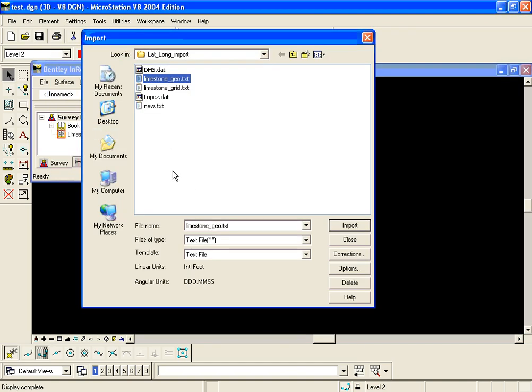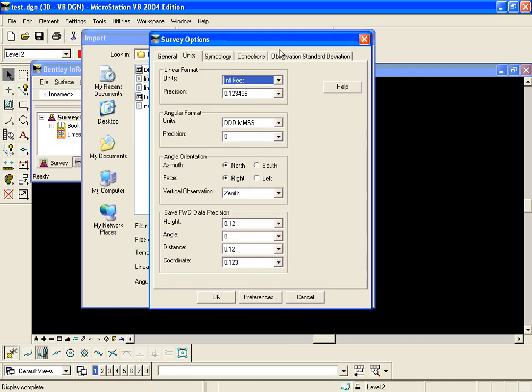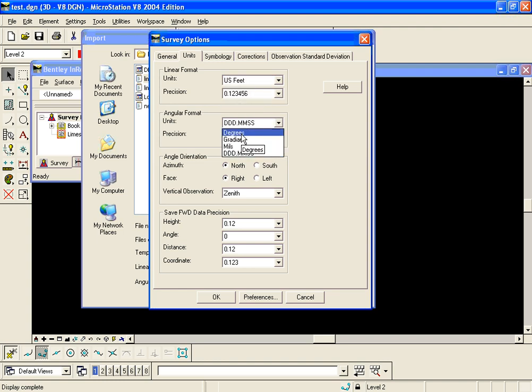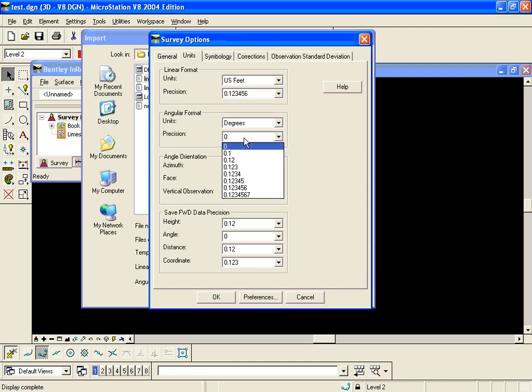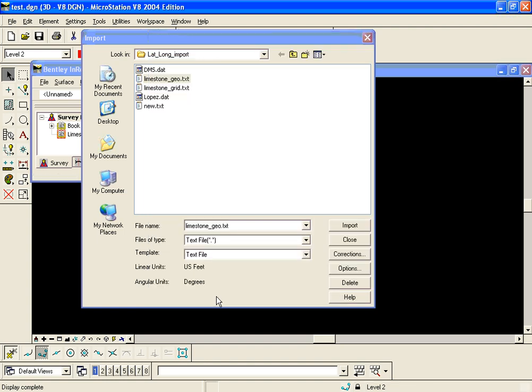The next thing we need to notice is at the bottom are linear and angular units. Notice our linear is set to international and our angular to degrees minutes seconds. This is not correct, so we have a hot link to our survey options here. We're going to go to the units tab and change this to U.S. survey feet and our angular units to decimal degrees, and we'll set our precision out high. Notice the settings have changed.